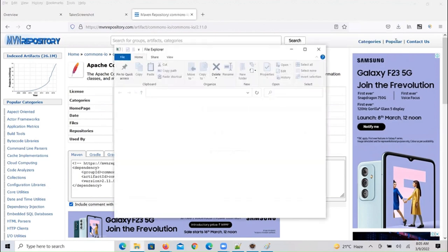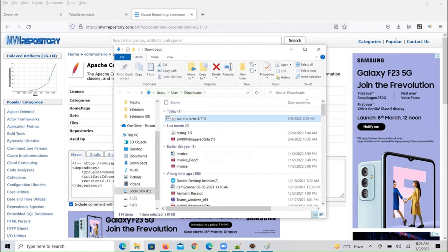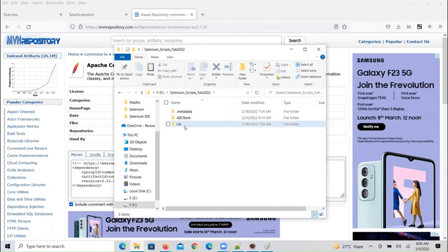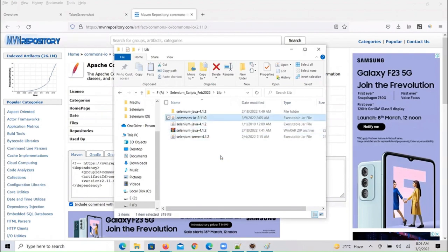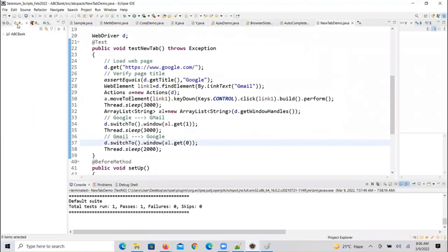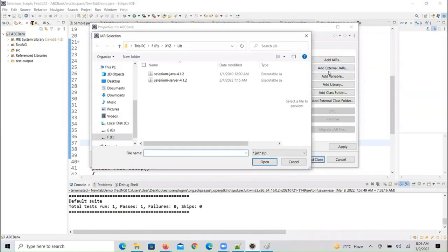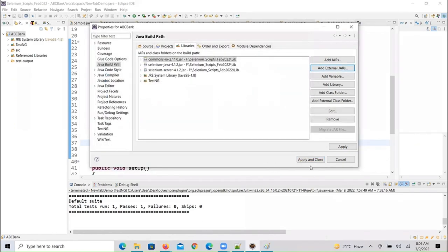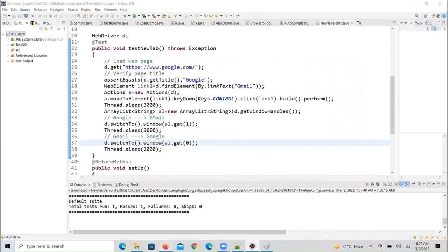We are storing all the jars in a folder called lib. Copy all the jar files into the lib folder — copy this jar and paste it in the lib folder. Then we have to configure it in our script. Right-click on the project, then Build Path > Configure Build Path, then Add External Jars. Select the lib folder, select commons-io, then click Open, Apply and Close.